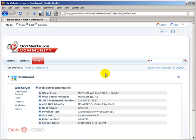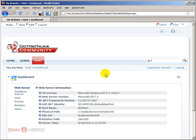Now the dashboard basically provides a bunch of information about the site and the server. It's a module that started to show up from DNN 4.9. So here we can find information about the servers, the database, and the site as well. Let's go area by area, section by section.